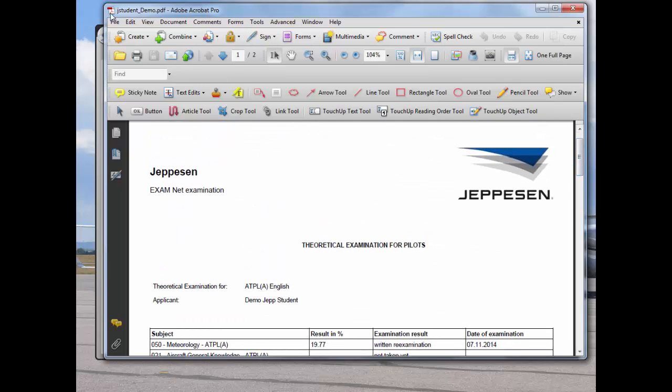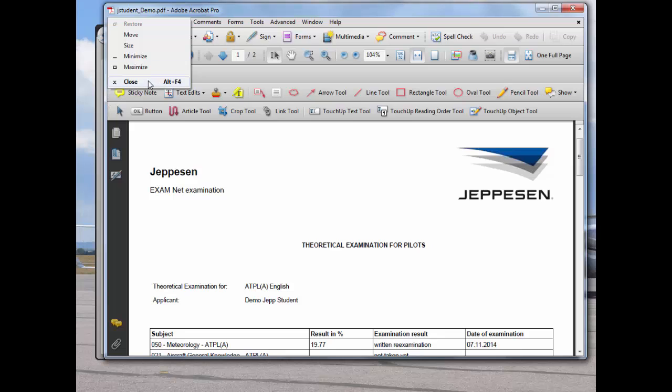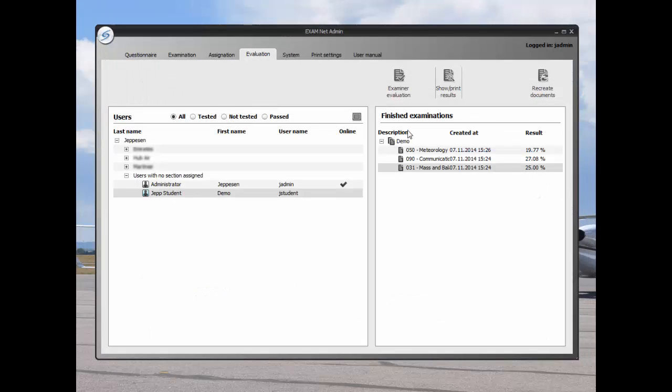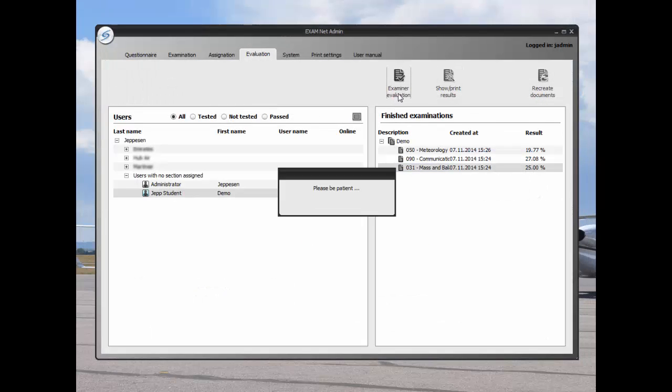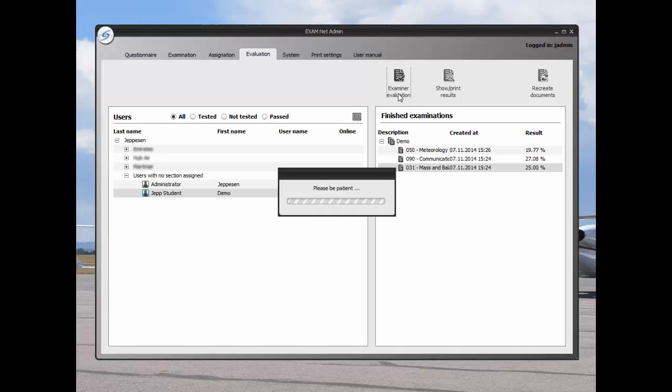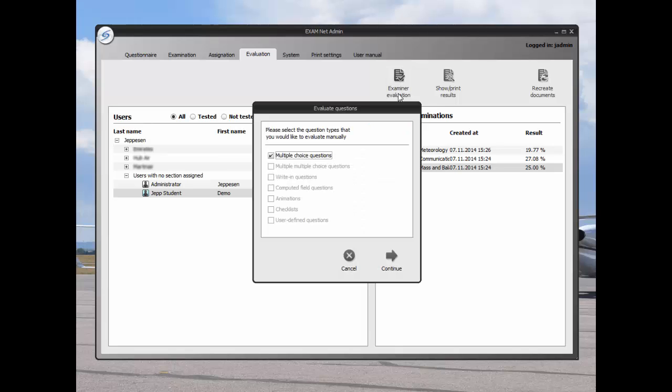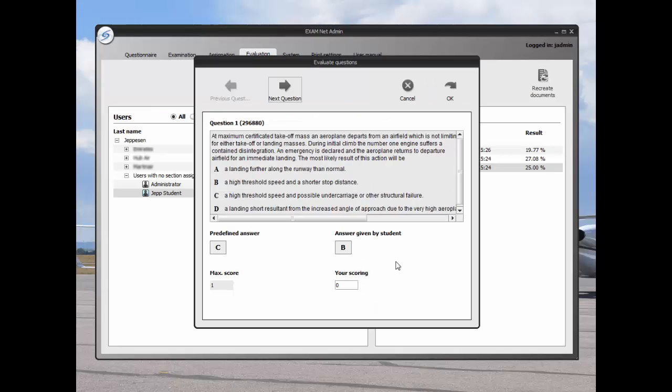Answers may be evaluated manually by clicking on the examiner evaluation button. Choose the type of question that you would like to manually evaluate, and then click continue. You can now move through the questions to find the question that the student claims to have a different correct answer.